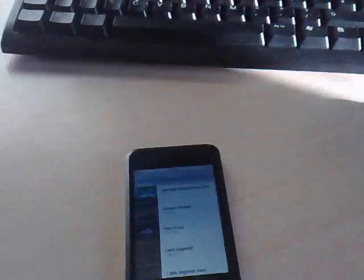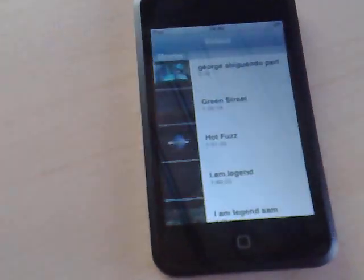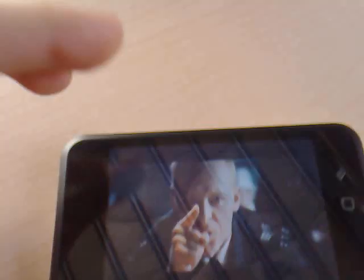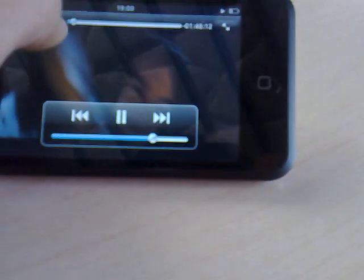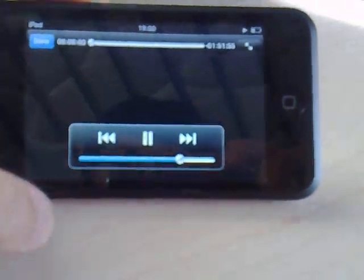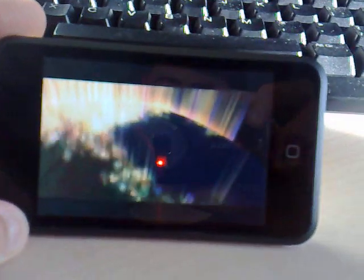Drag it over and send it to the iPod. Once it's on your iPod, you select Hot Fuzz and start from the beginning, and you've got it there.